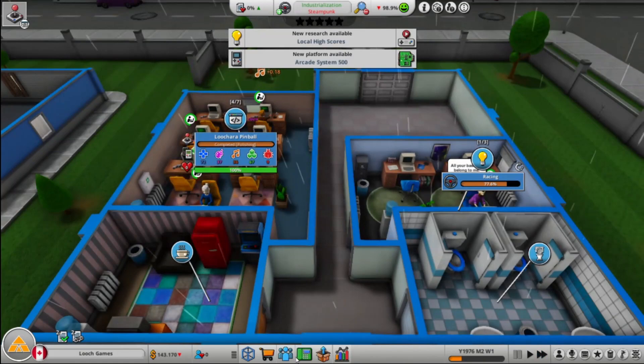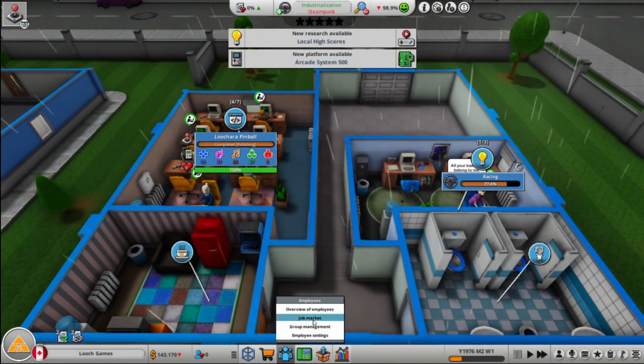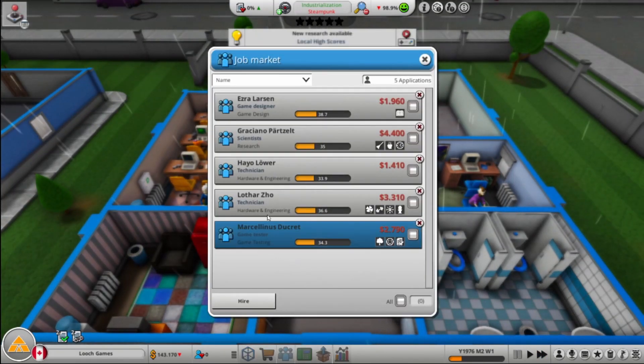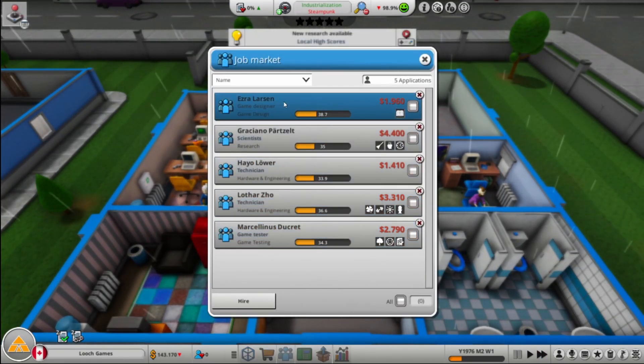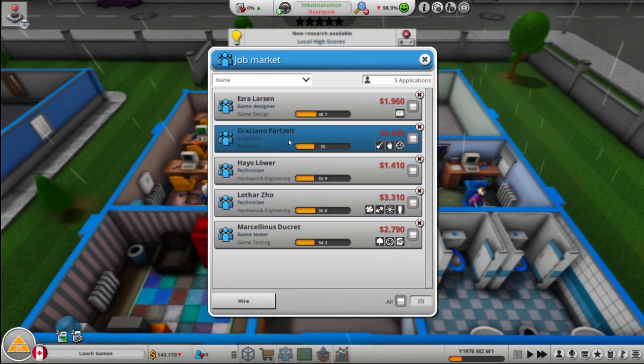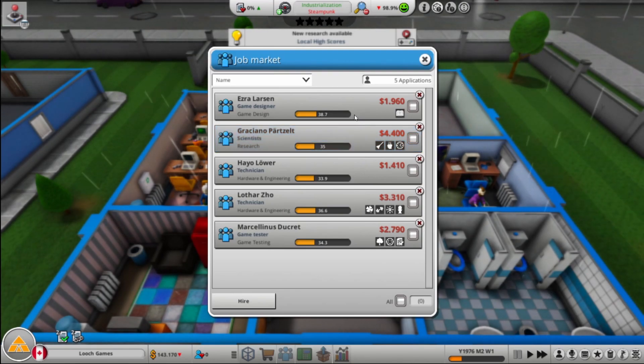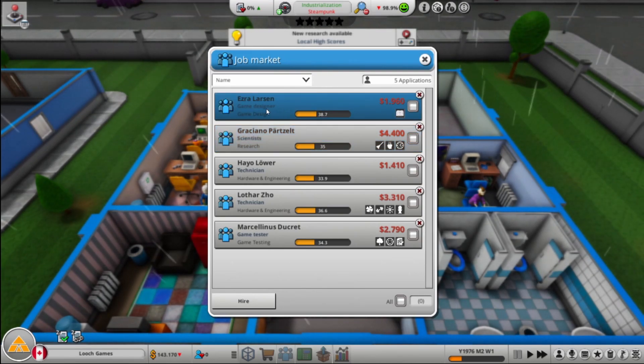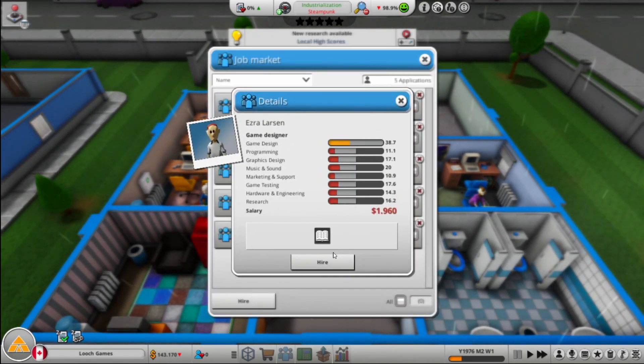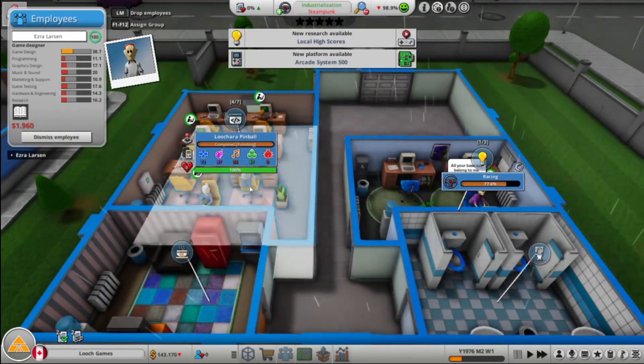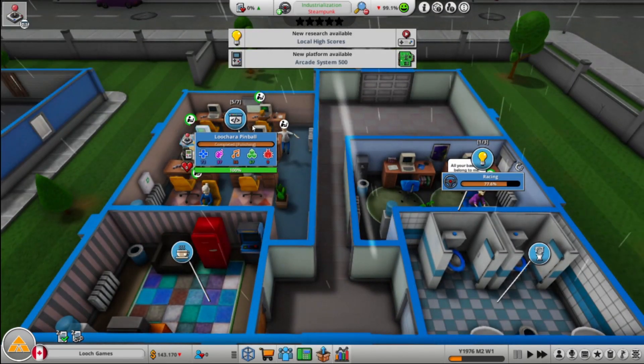I'd like to get a graphics person in here as well. All right, so let's continue development until it's bug-free. Like I said, I'd like to get no graphic designers. I could do a second research person. Game design, talented. Yeah, let's bring in Ezra.